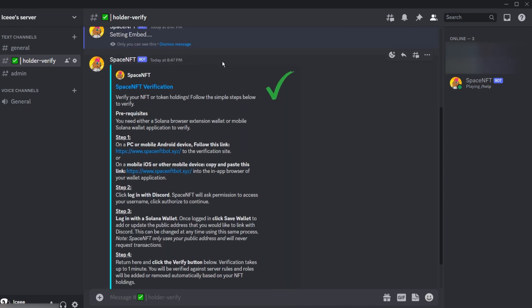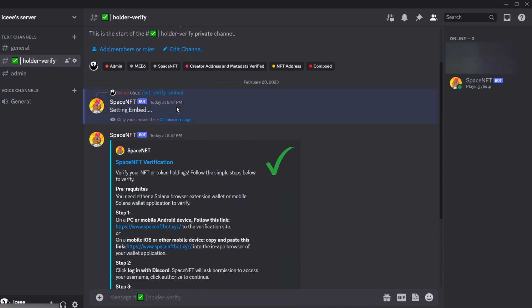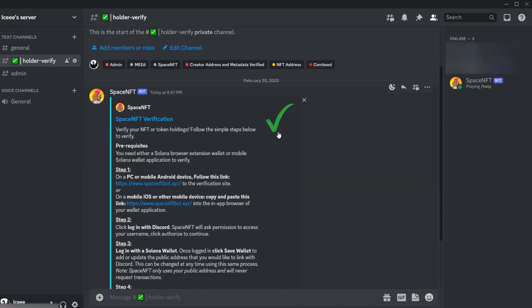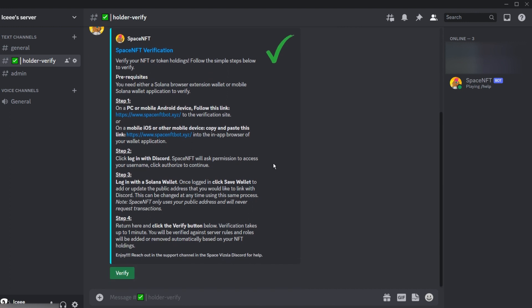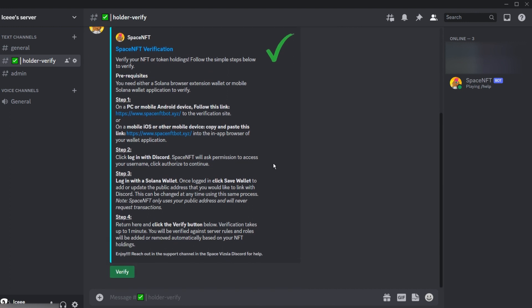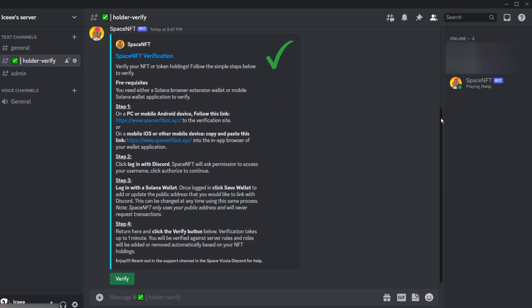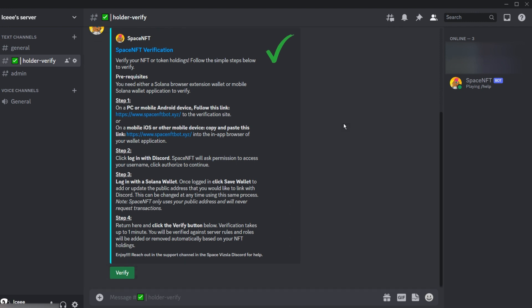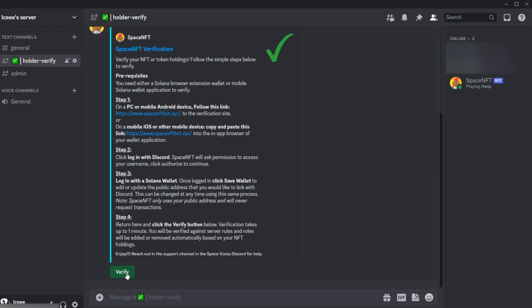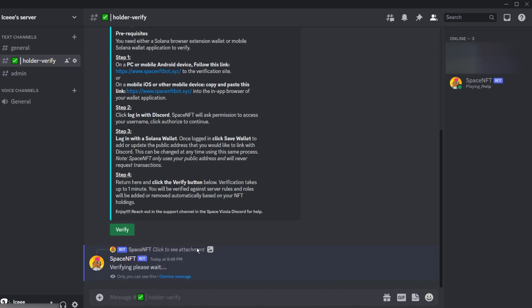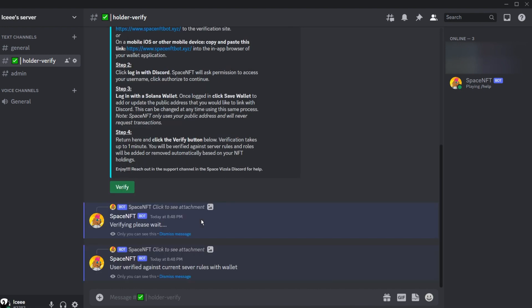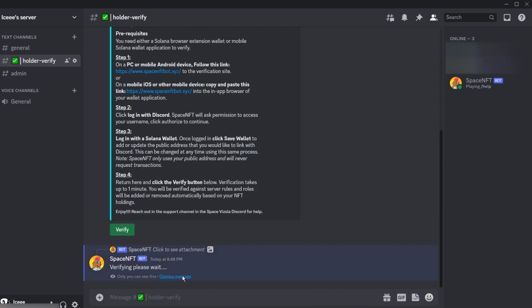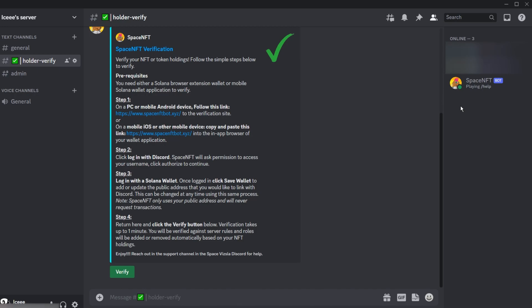Once we have that sorted, we can use the slash set verify embed command to set a clean-looking embed with the step-by-step instructions to link your wallet. Then you can simply press the verify button to verify on any server. It only takes linking once, and you can use this verification on any server that is using the bot. So I'll go ahead and press it. It just takes a few seconds depending on how many NFTs you have in your wallet—could take up to a minute.